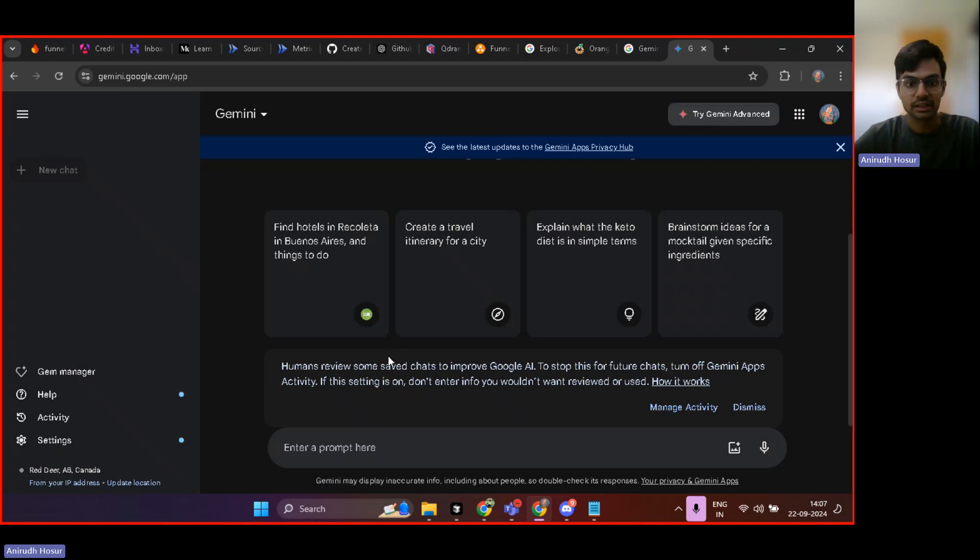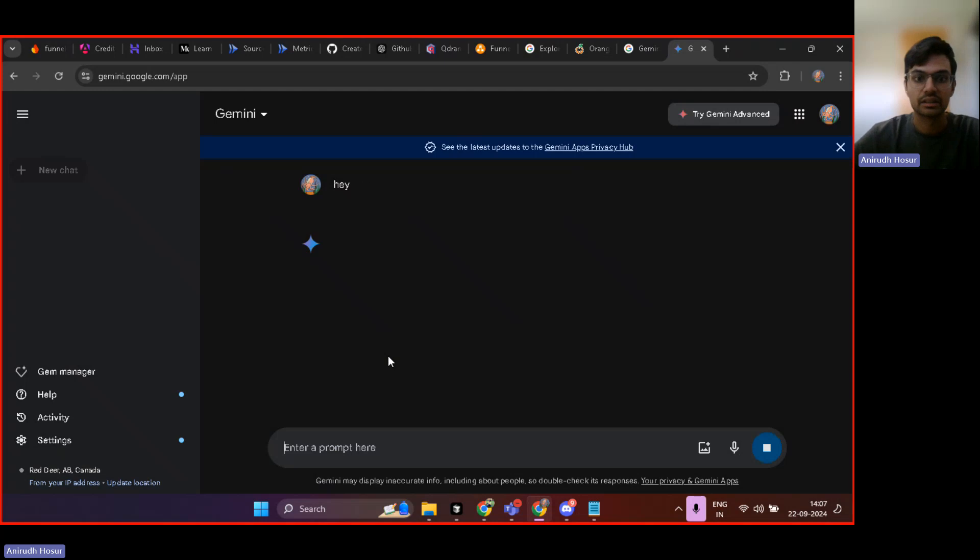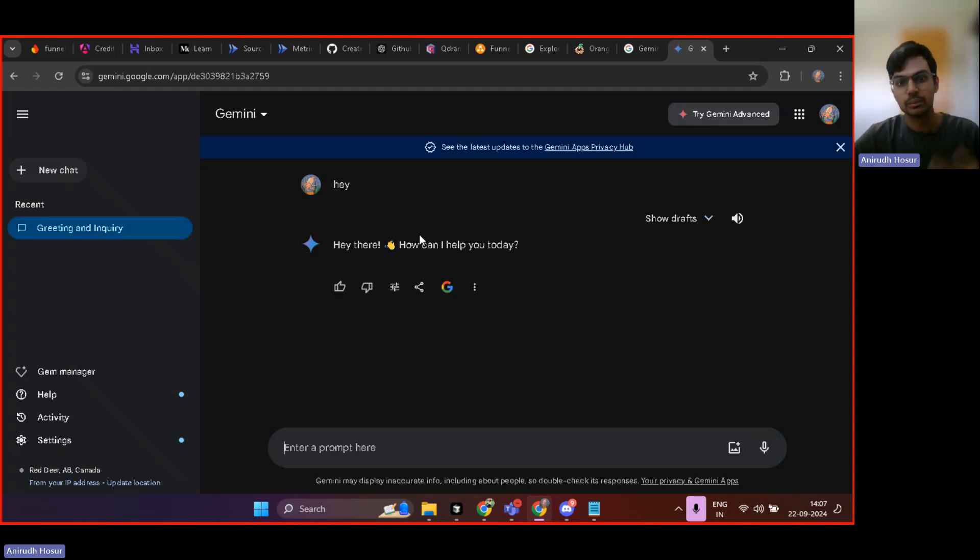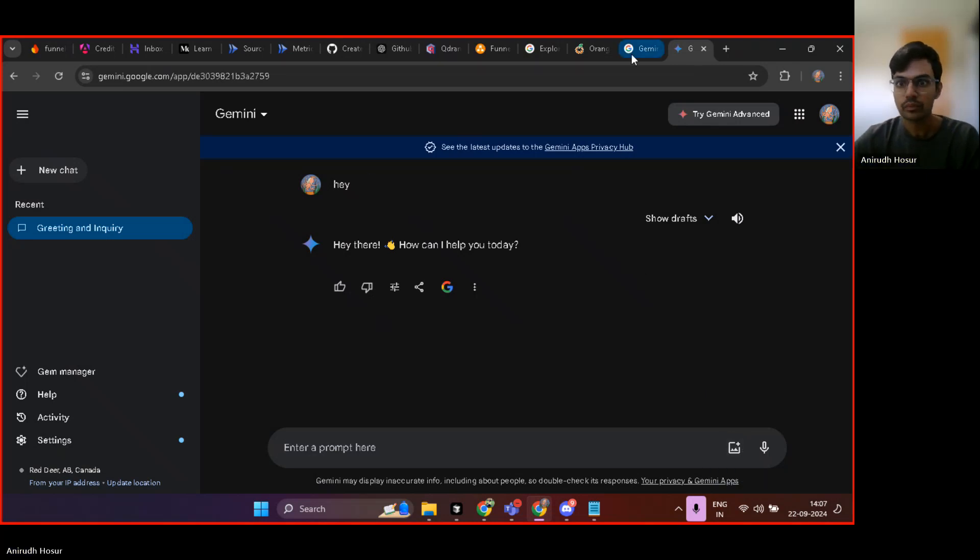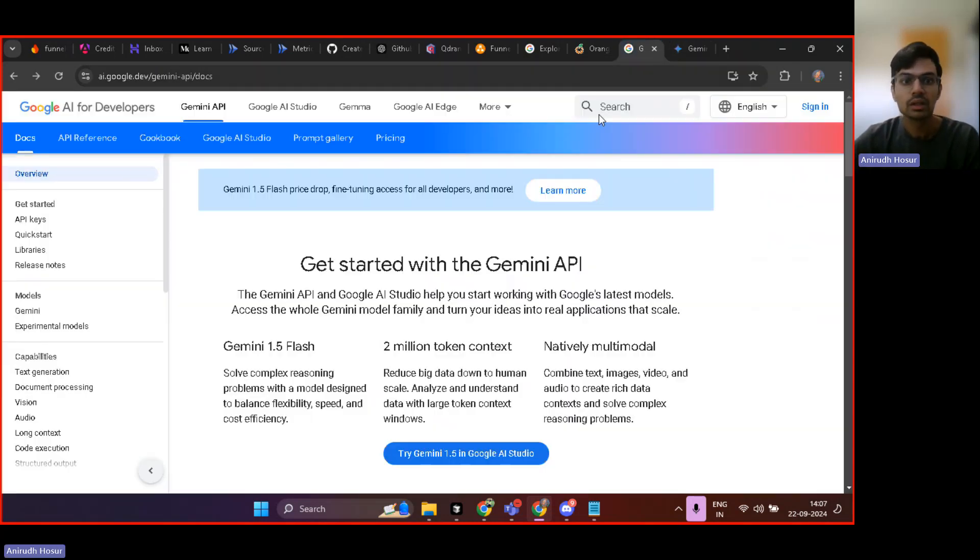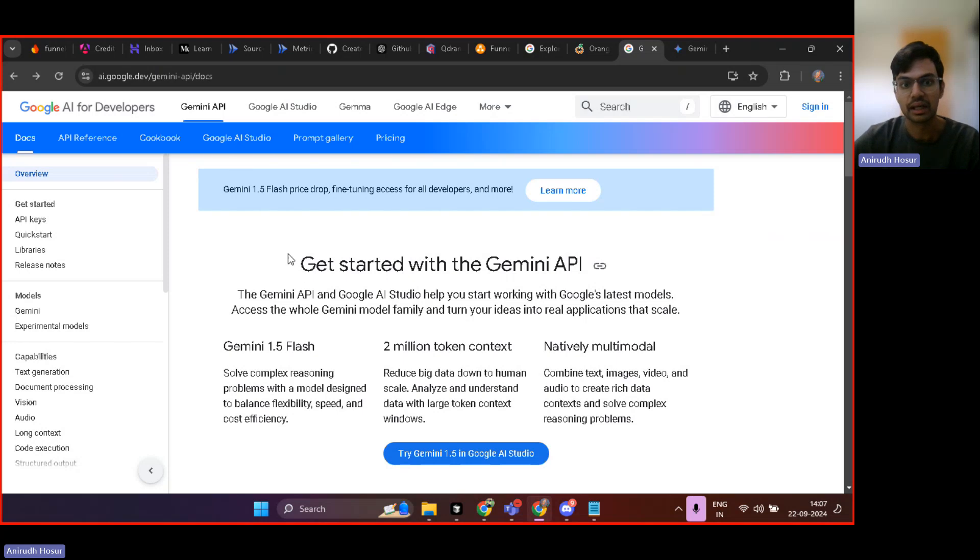And here you can see this is just a standard. It's very similar to how ChatGPT is, right? You can ask questions and get answers. And then you can also upload images and stuff over here. But now what we need to look at is the Gemini API.